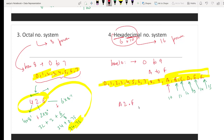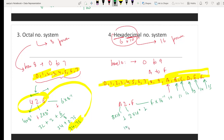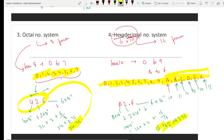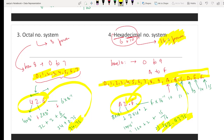For hexadecimal, consider the number A2.F. We break it down: F into 16 power minus 1; 2 into 16 power 0; and A into 16 power 1. A equals 10, so 10 into 16 equals 160. Then 2 into 1 equals 2. F equals 15, so 15 upon 16 equals 0.9375. Summing: 160 plus 2 plus 0.9375 equals 162.9375. So the decimal value of hexadecimal A2.F is 162.9375. Hexadecimal means powers of 16, and octal means powers of 8.